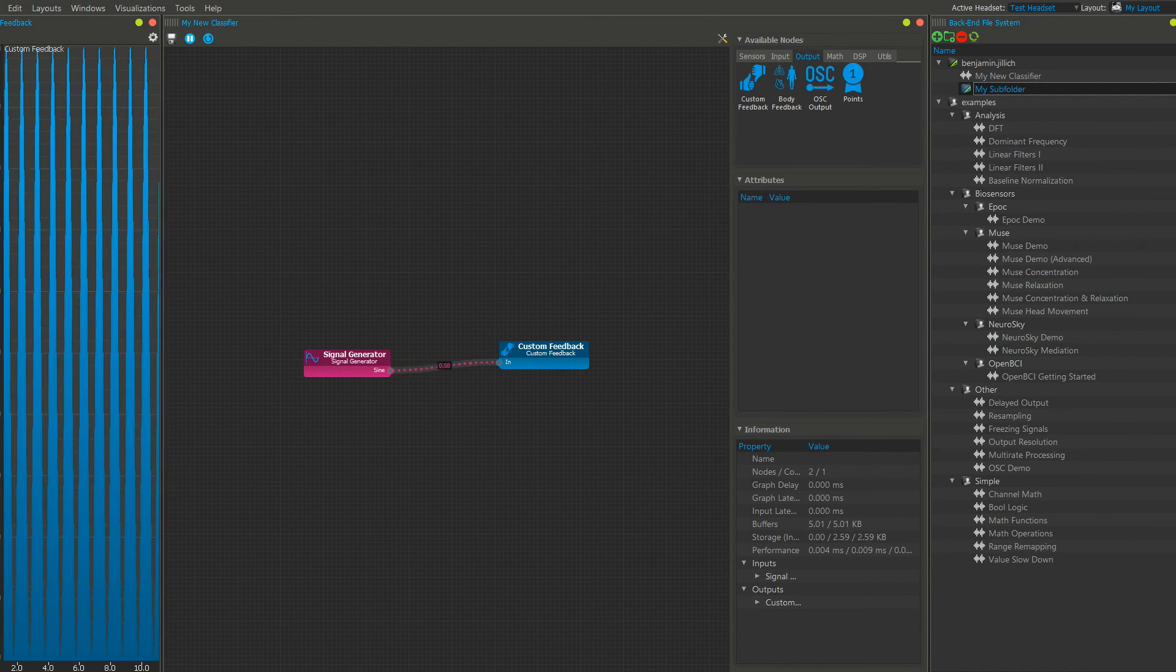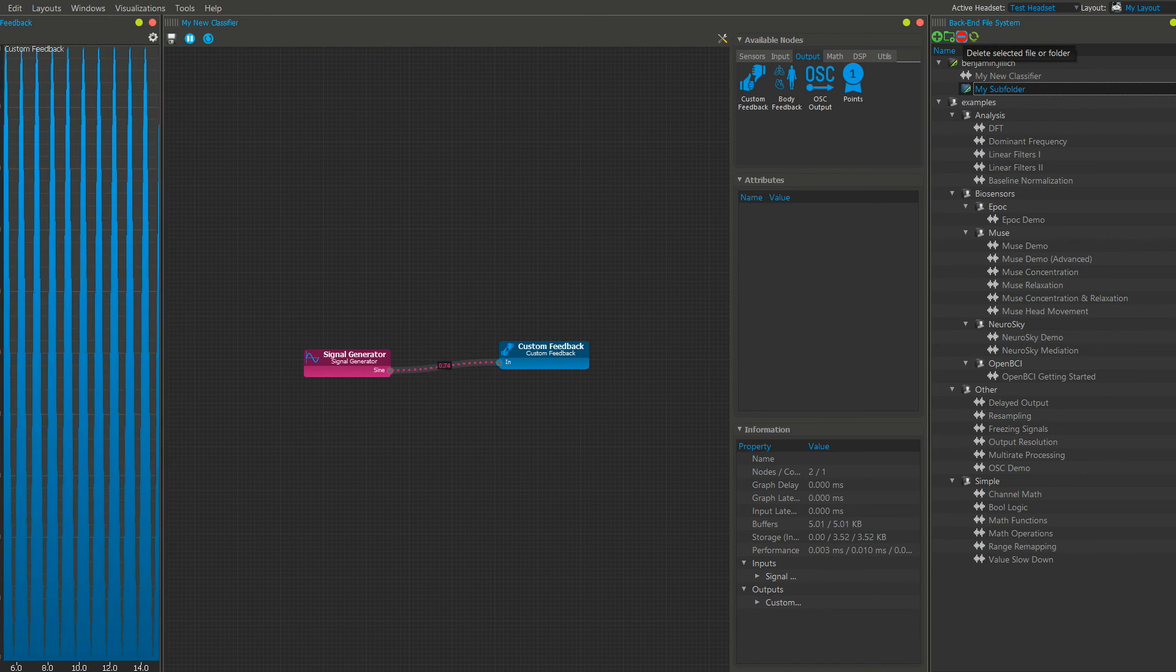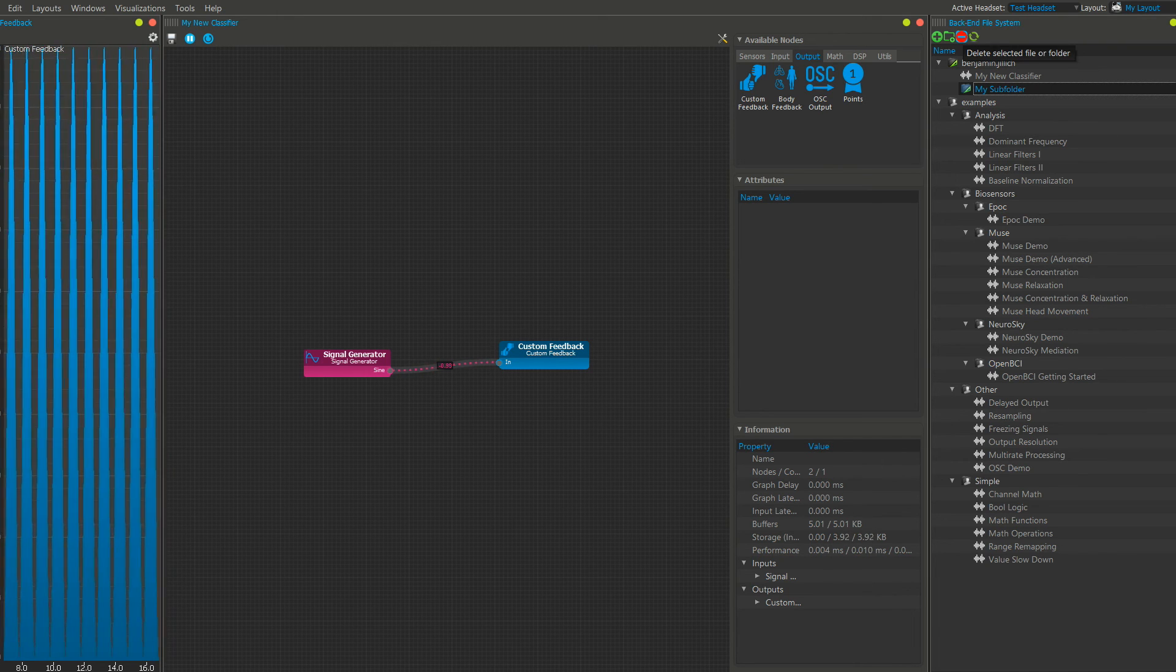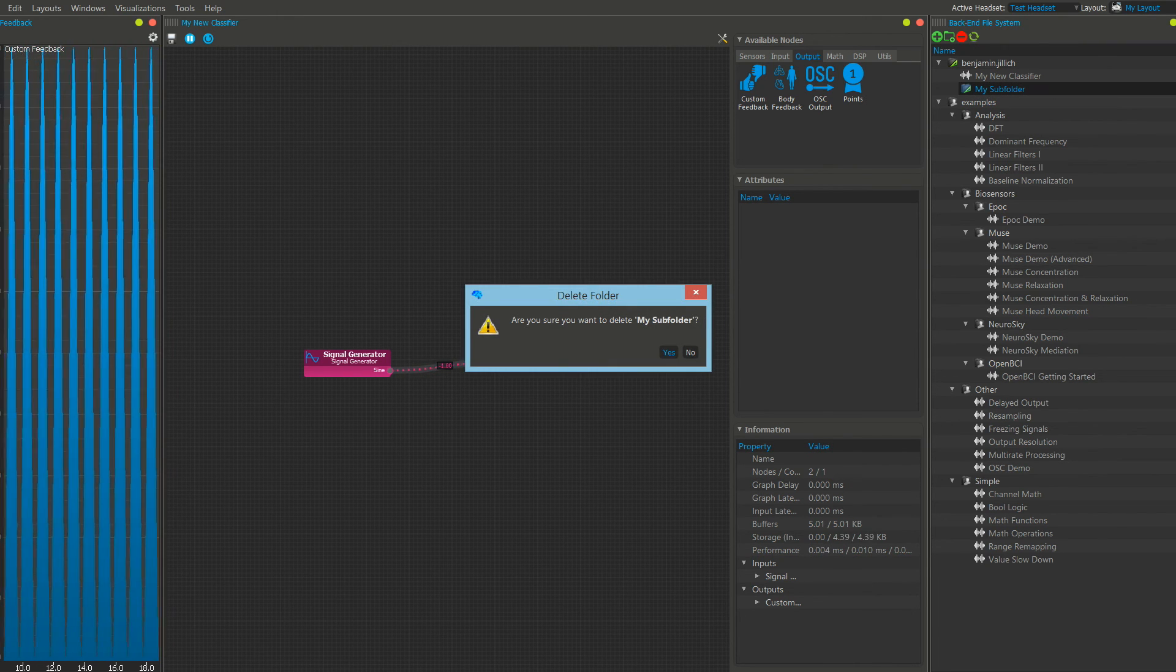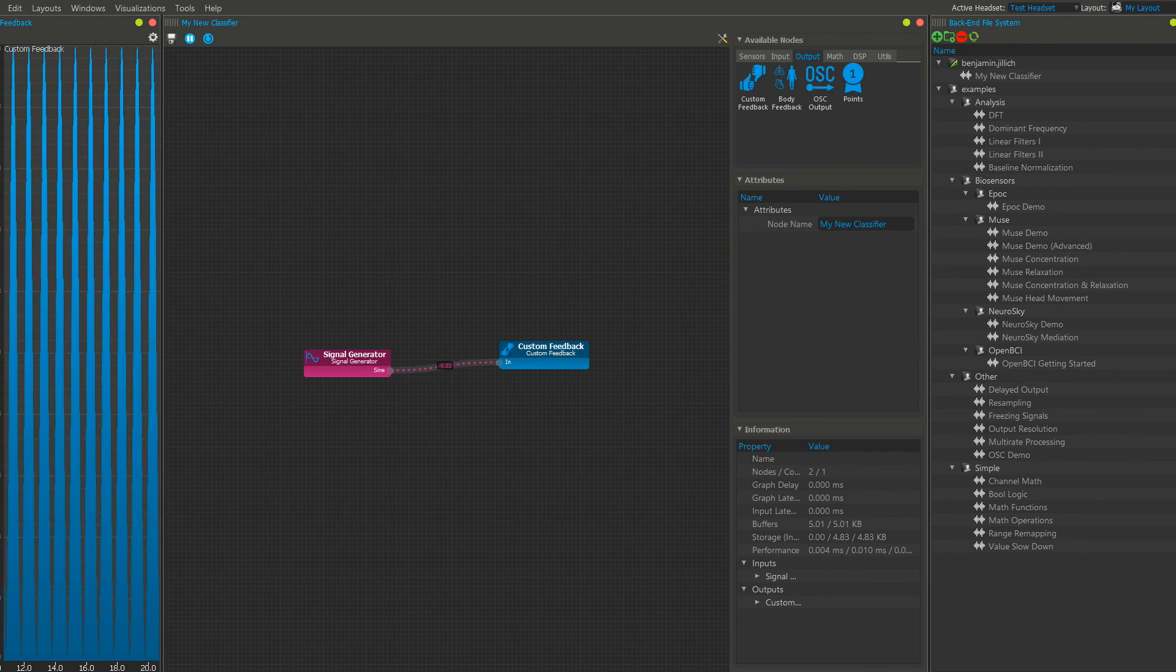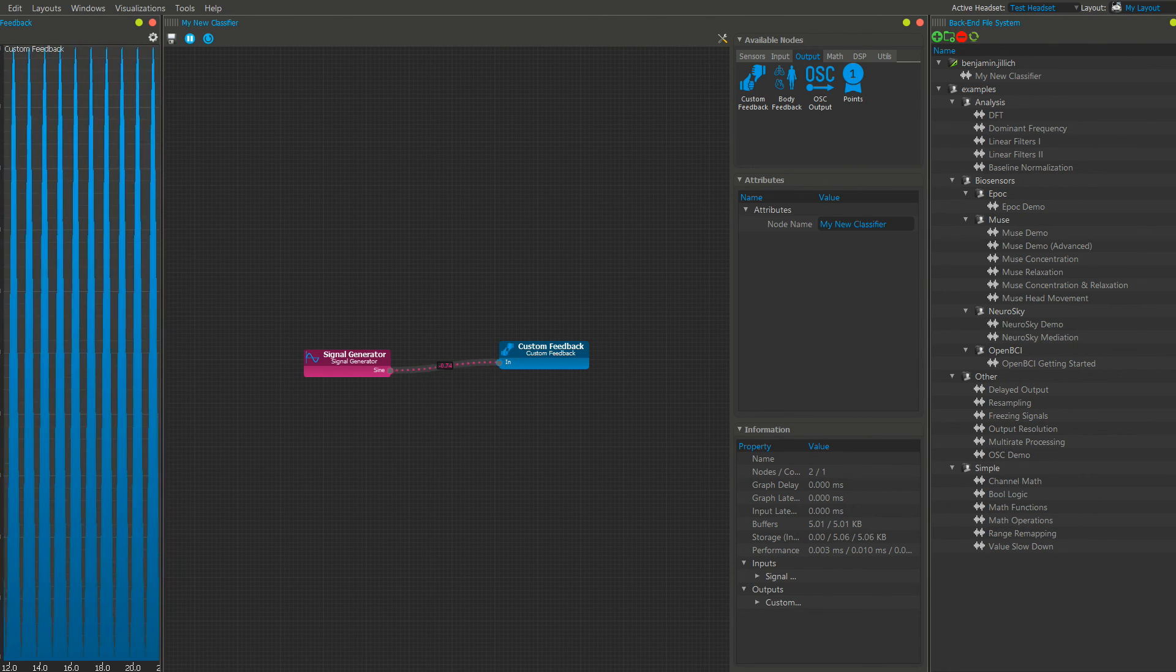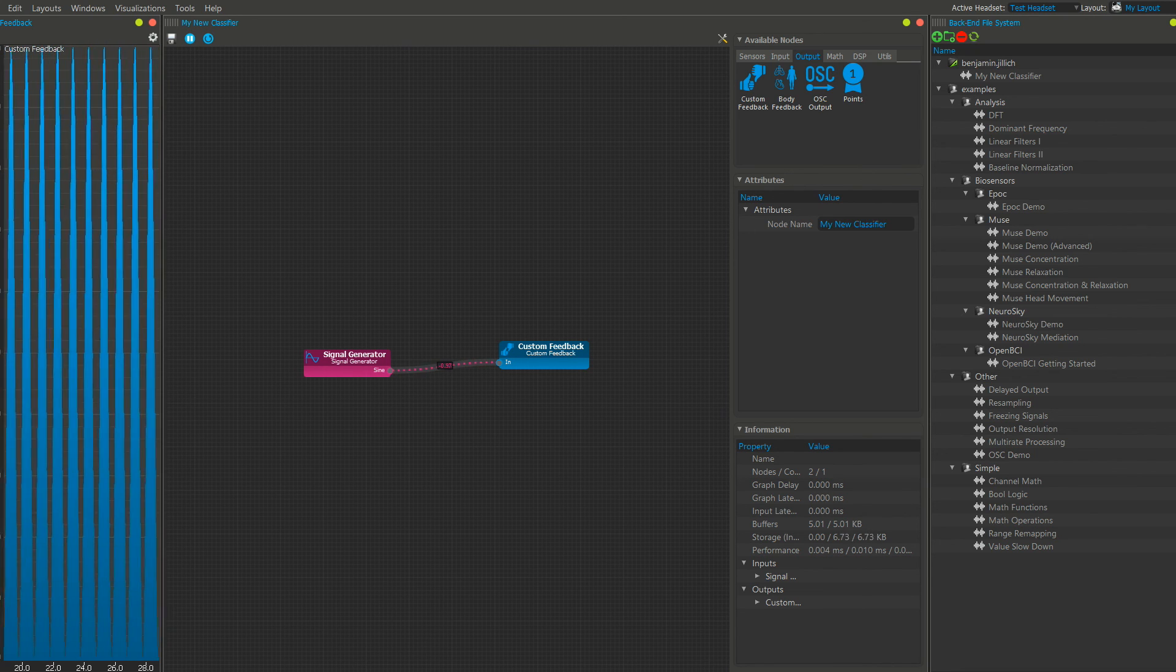Subfolders as well as classifiers can be removed with the remove icon. Please note that everything inside the folder is going to be removed along with the folder.